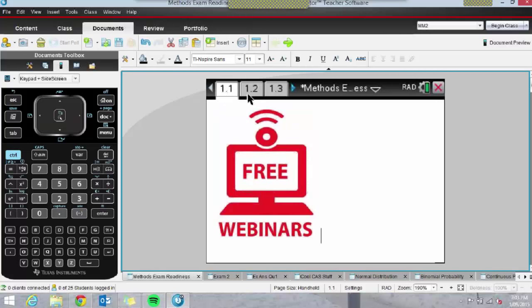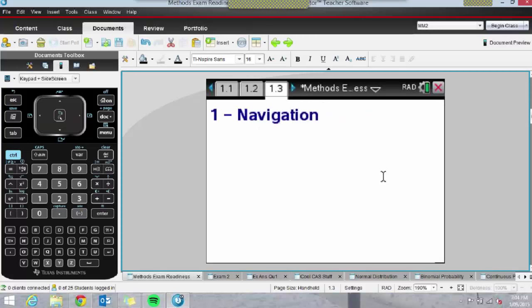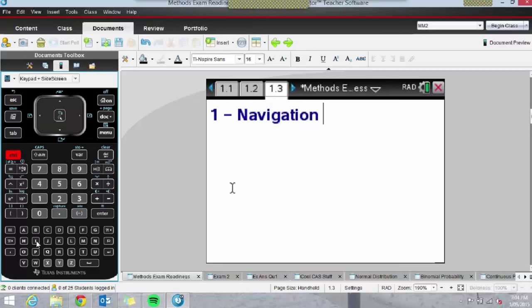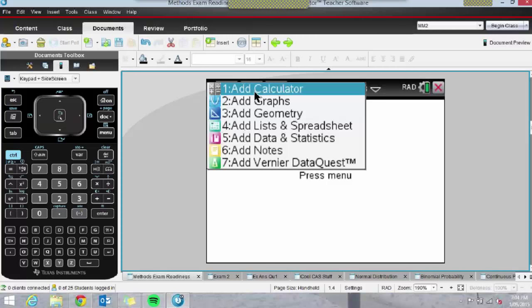If I want to add another page into this problem, the shortcut is Control and I. Control-I is Insert, and you'll see that I can add a page. Let's add a calculator page.